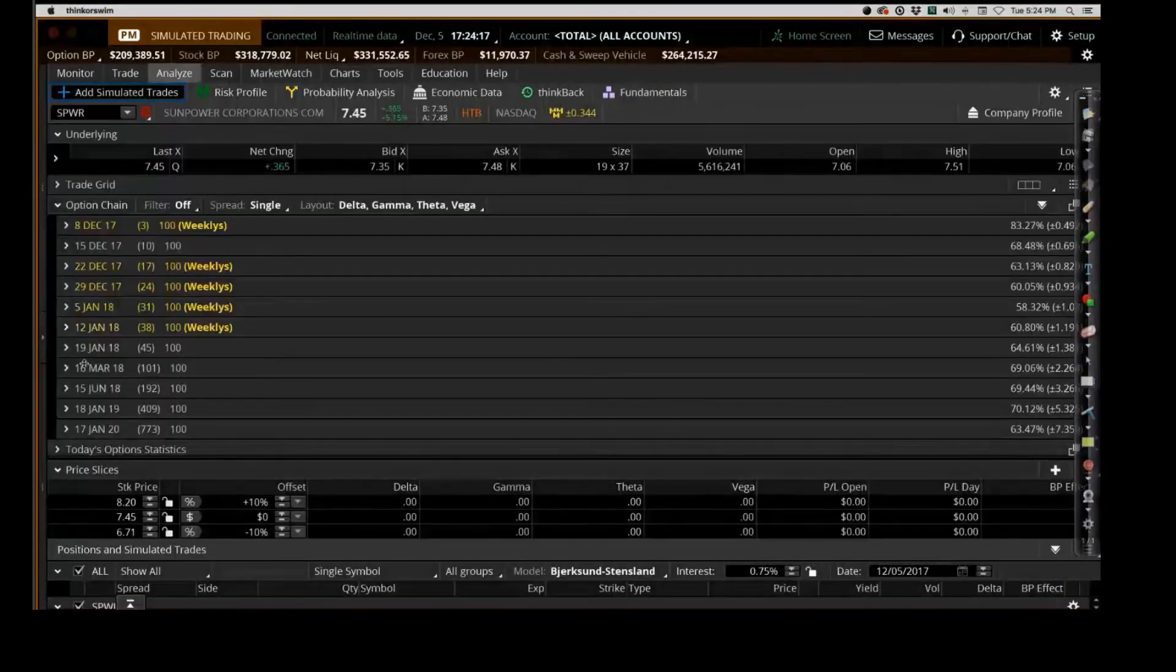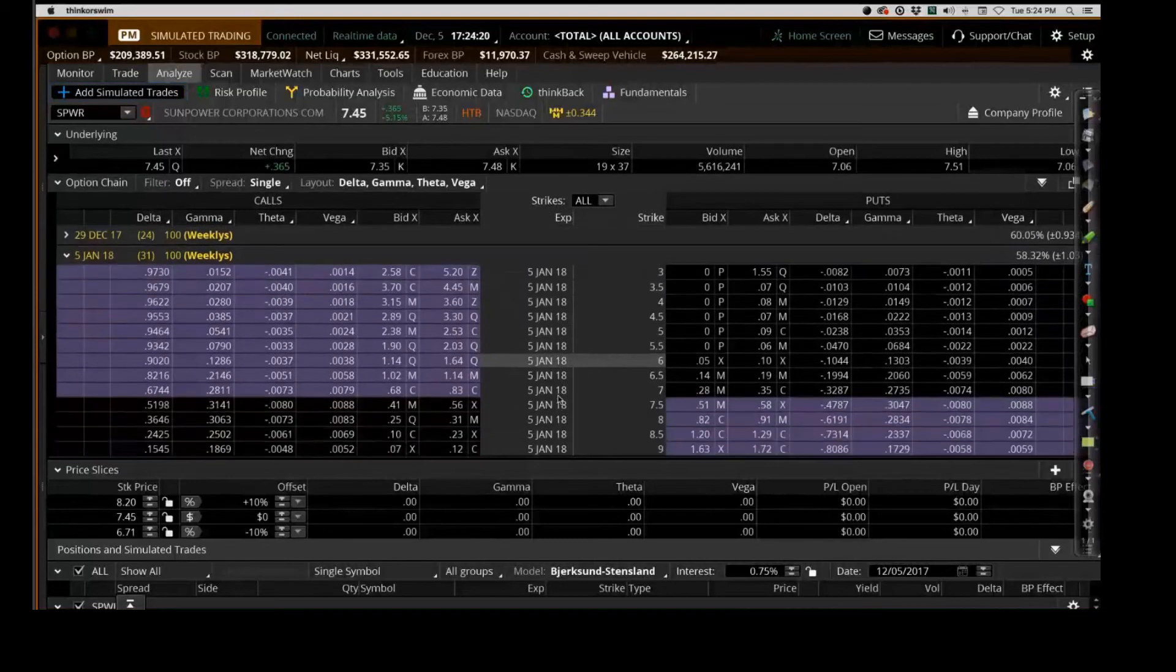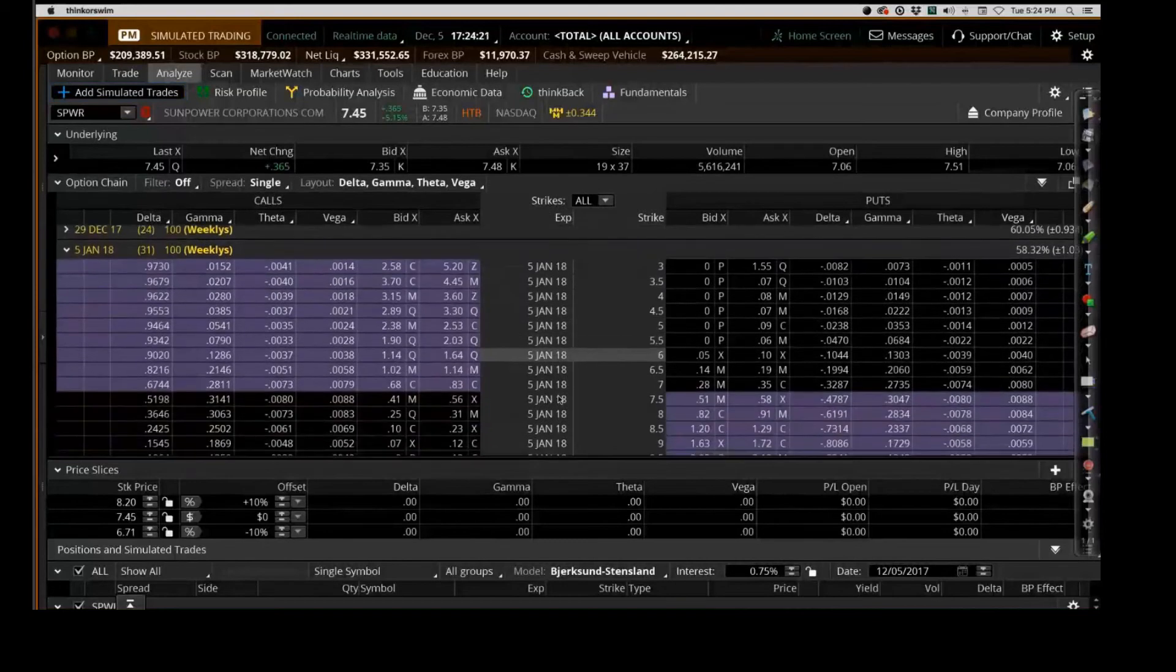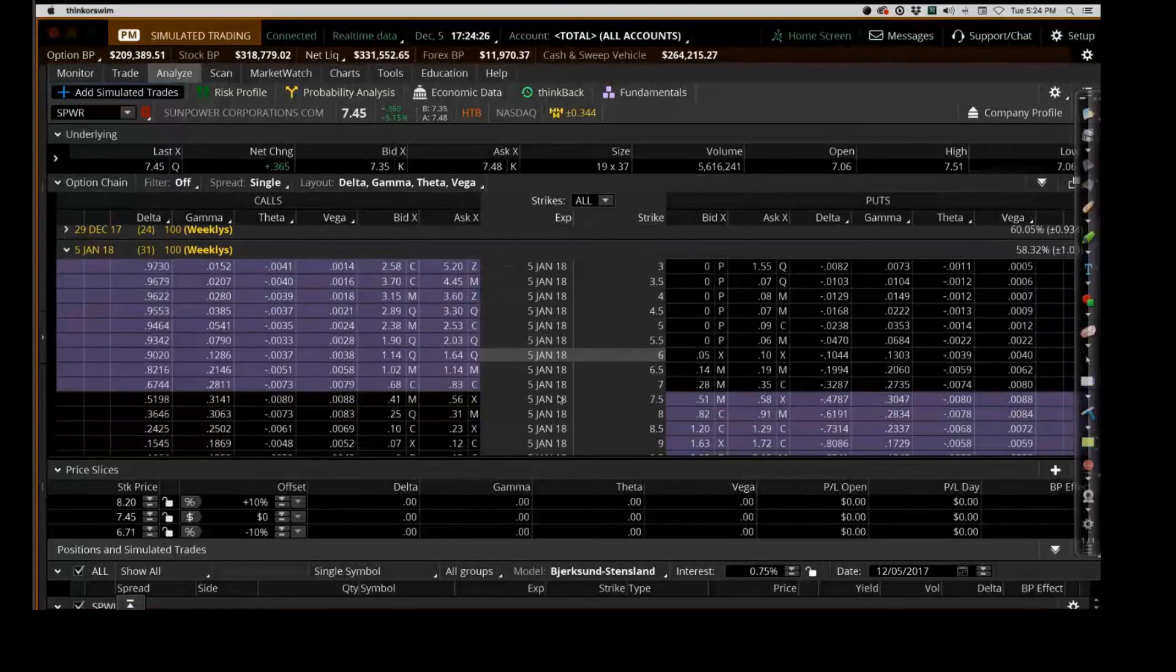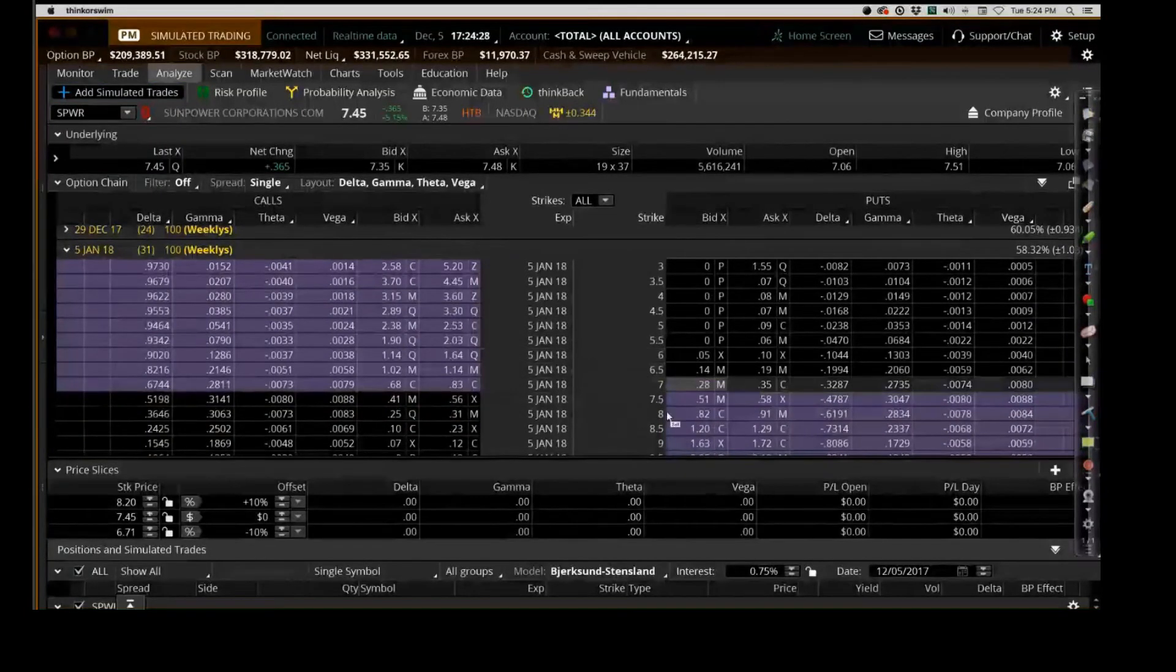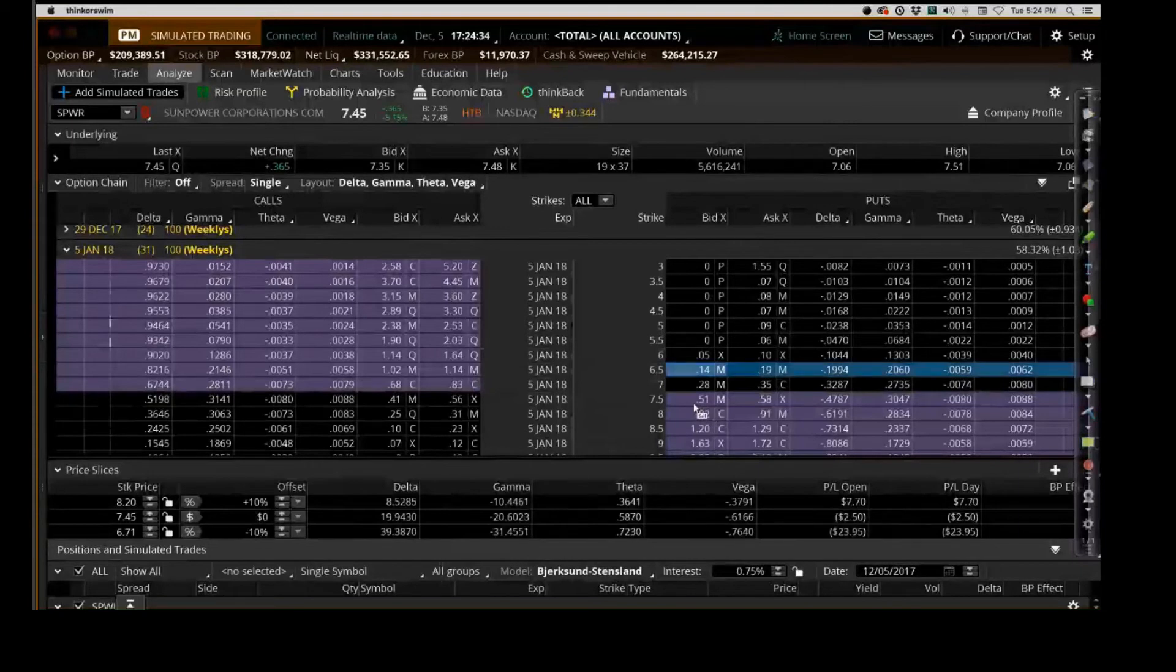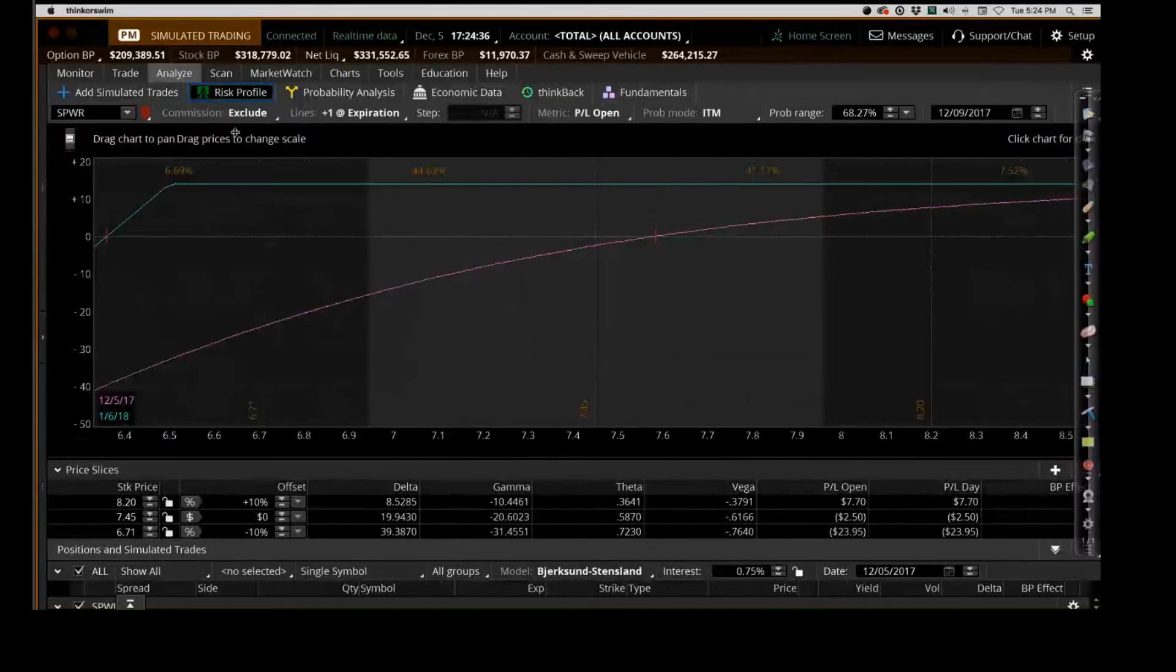The second thing we're going to look at is we're going to issue a delta typically between 0.10 and 0.20. The standard is 0.20, but you want to give yourself a little bit of cushion there.